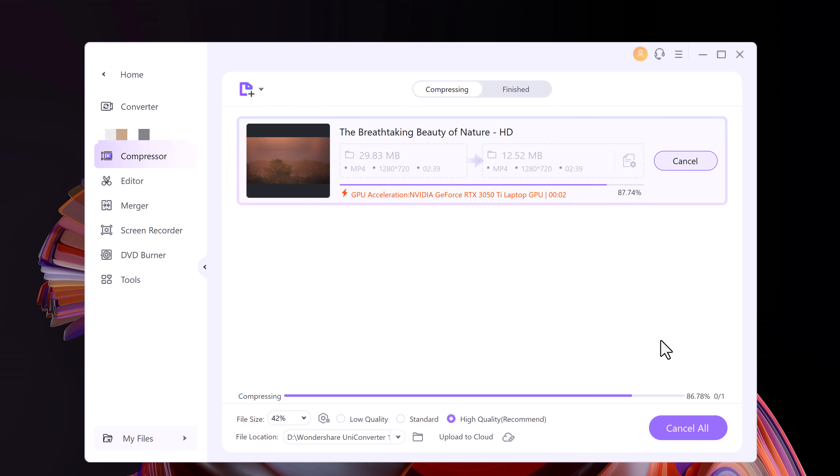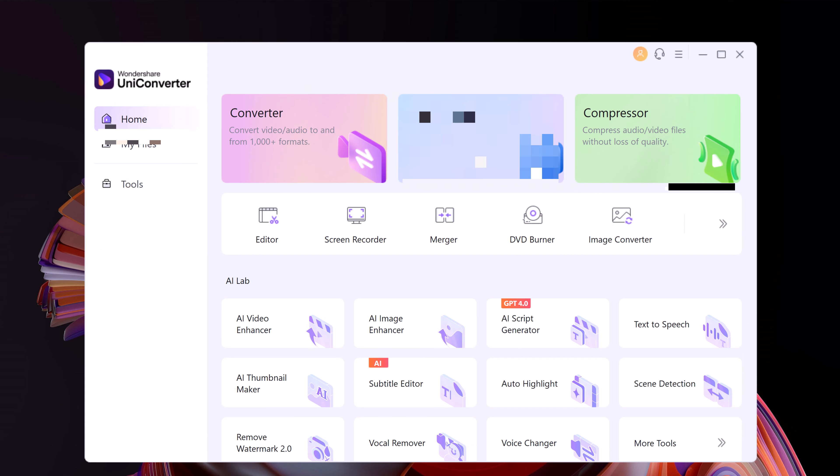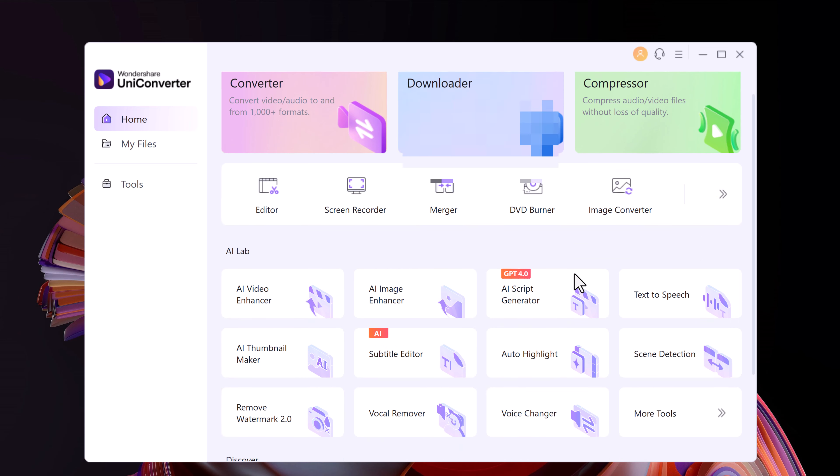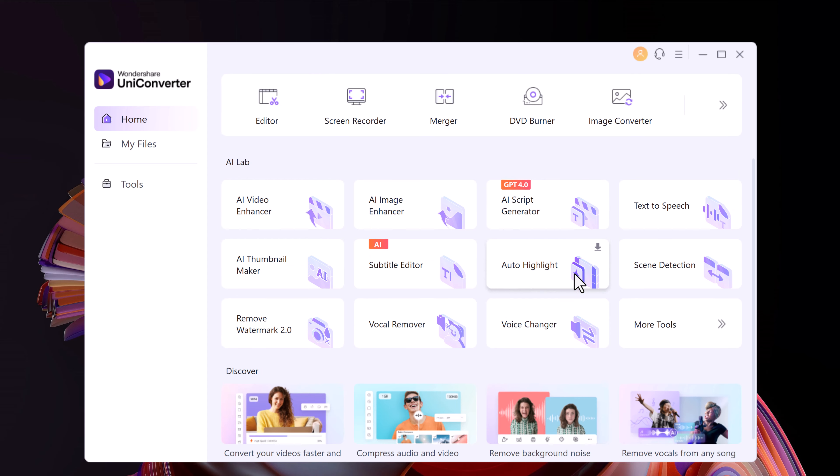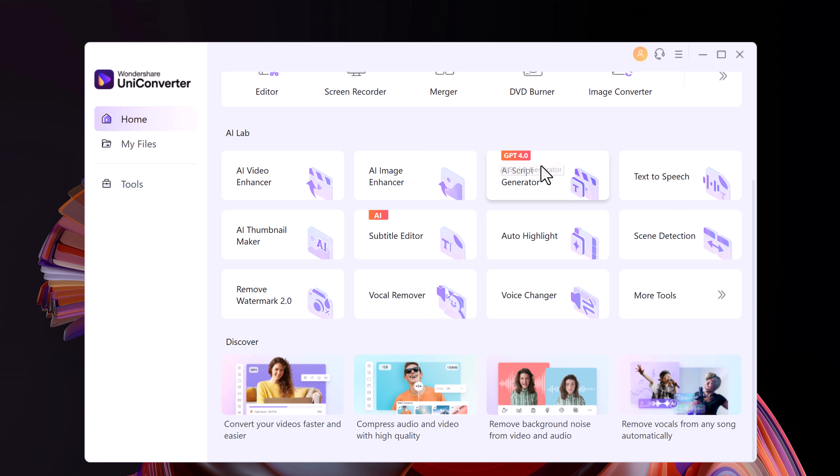One of the things that I have personally admired about Wondershare is its ability to keep up with and sometimes stay ahead of the times its software inhabits. With AI Lab, UniConverter offers two tools that automate certain key aspects of managing media files. Here you can see we have AI Video Enhancer, AI Image Enhancer, AI Script Generator, Text-to-Speech, AI Thumbnail Maker, Subtitle Editor.